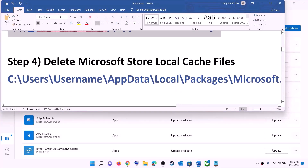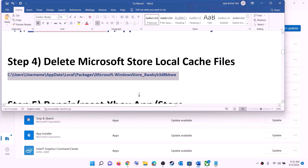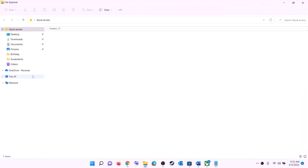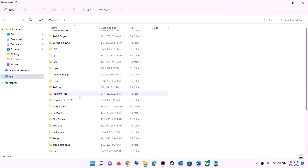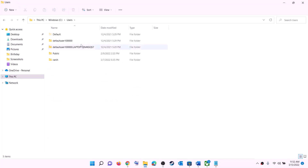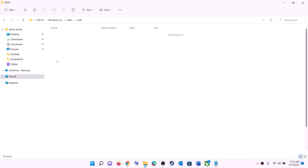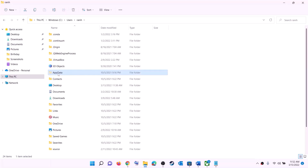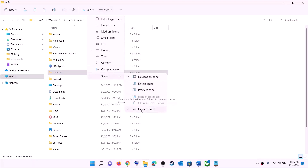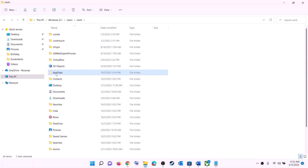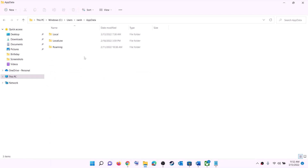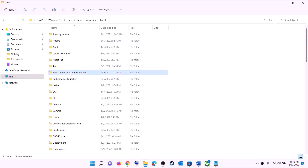The next step is to delete the Microsoft Store local cache file. Open File Explorer, go to This PC, open the C drive, open the Users folder, and open your username folder. Open the AppData folder. If you don't see AppData, click View, select Show, and check Hidden Items. In Windows 10, click View and check Hidden Items. Then open AppData, open the Local folder, and open the Packages folder.